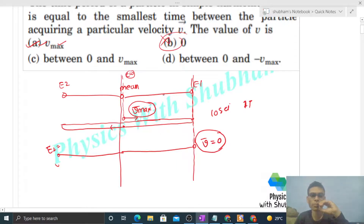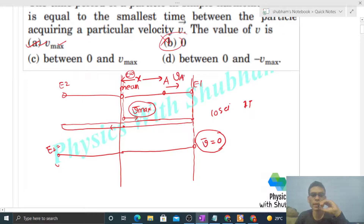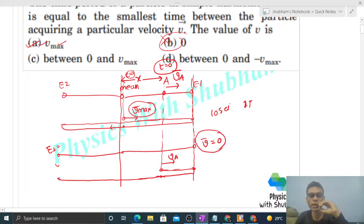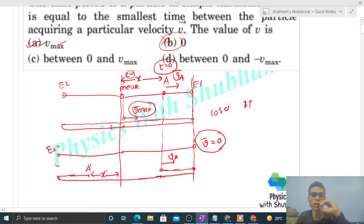For a value between zero and v_max, let's take a point A at distance x from the mean position. At t = 0, the particle starts at position A with velocity vector v_A in the forward direction. The particle moves forward to the extreme, comes back to point A — but the velocity direction is now opposite, so the same velocity vector is not yet achieved. The particle then goes to extreme two, comes back, and reaches a point A-dash at the same distance x from the mean position.